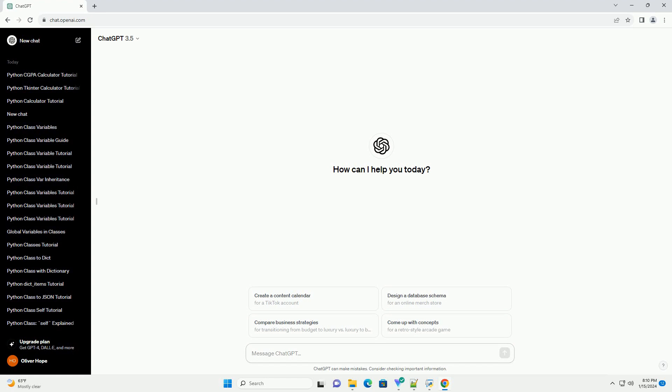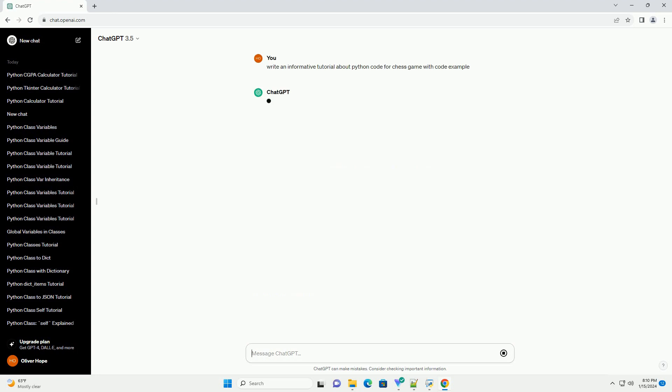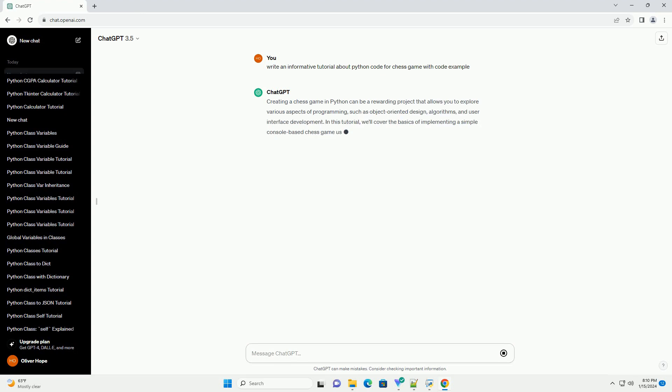Creating a chess game in Python can be a rewarding project that allows you to explore various aspects of programming, such as object-oriented design, algorithms, and user interface development. In this tutorial, we'll cover the basics of implementing a simple console-based chess game using Python.